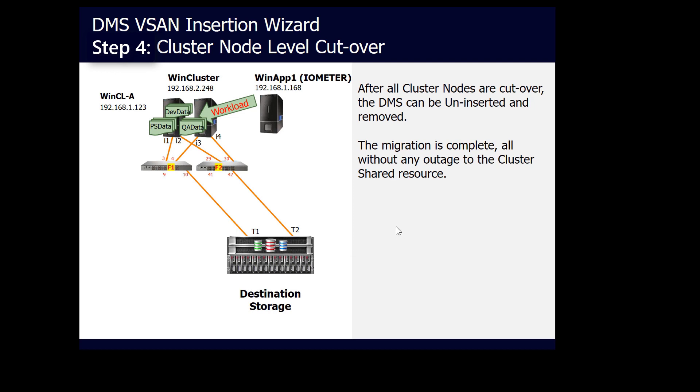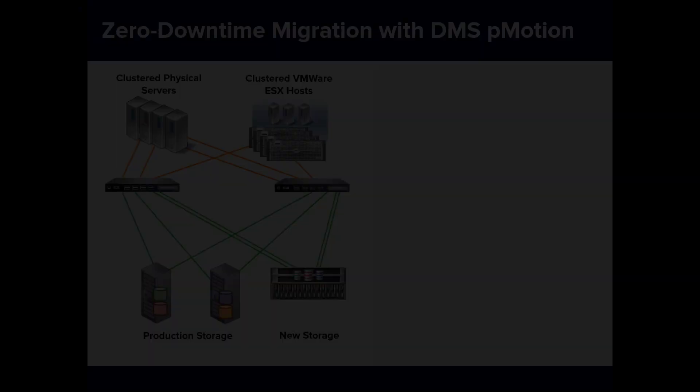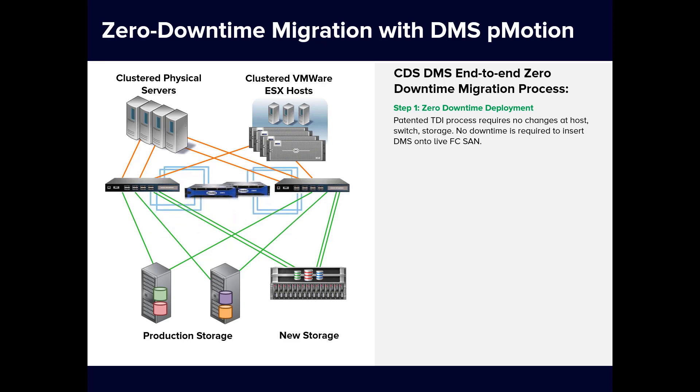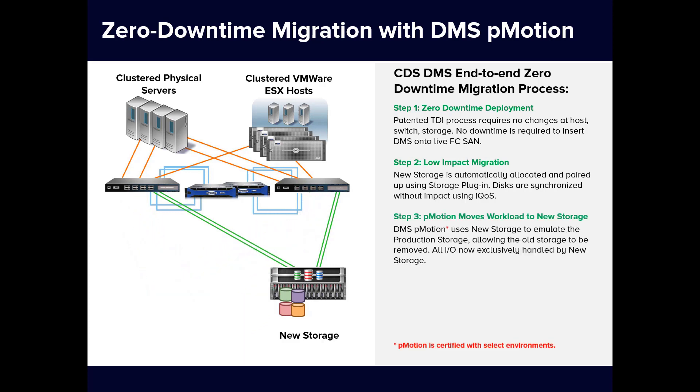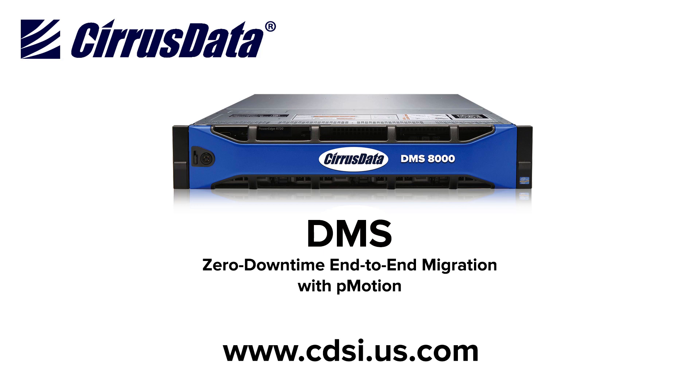As demonstrated, we started with a clustered application represented by Intel iOmeter running on the old storage, which delivered about 1200 IOPS. Without stopping the application, we deployed and inserted the DMS, and used pMotion to migrate and move the workload to the new storage, all without downtime and using intelligent QoS to ensure acceptable impact to the application throughout the migration. We then performed the final cutover node by node, all while Intel iOmeter was still running. The end result was that iOmeter was running three or four times faster than with the old storage, and the old storage could be turned off. Thank you for taking the time to watch this technical overview showing end-to-end migration without downtime. For more information, please visit us at cdsi.us.com.